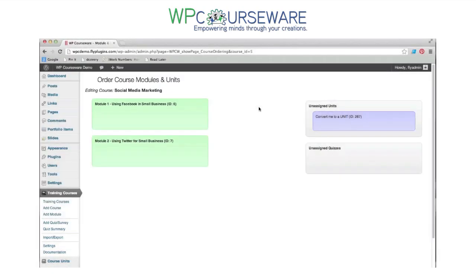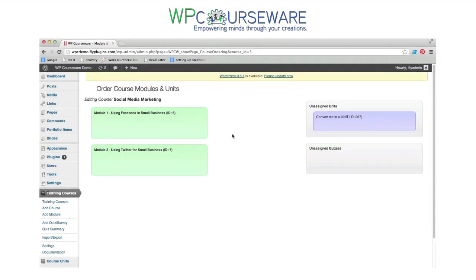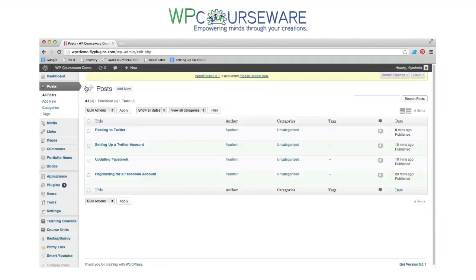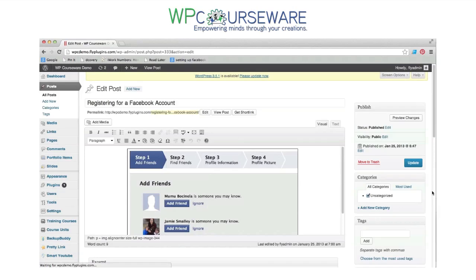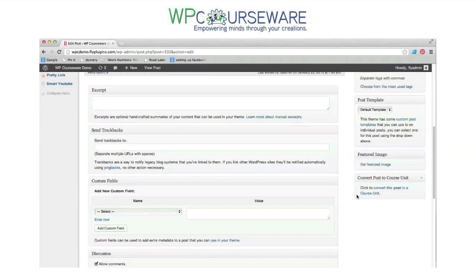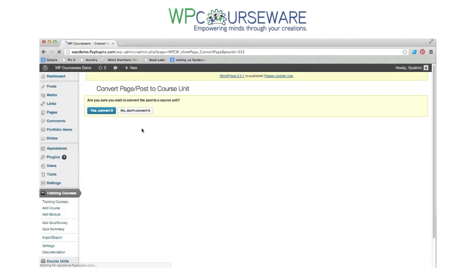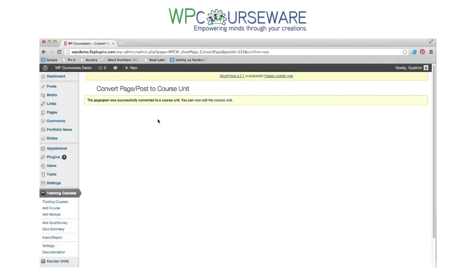We have module one and module two in our new course. Now we need to create some units to put into our modules. You can either create units from scratch or use existing posts. We actually have posts on our blog that we want to use within our new training course, and we can convert these to course units in WP Courseware with the click of a button. Let's go into one — I'll scroll down here, and in the sidebar you'll see the option to convert this post to a course unit. We'll click on that and confirm the conversion.